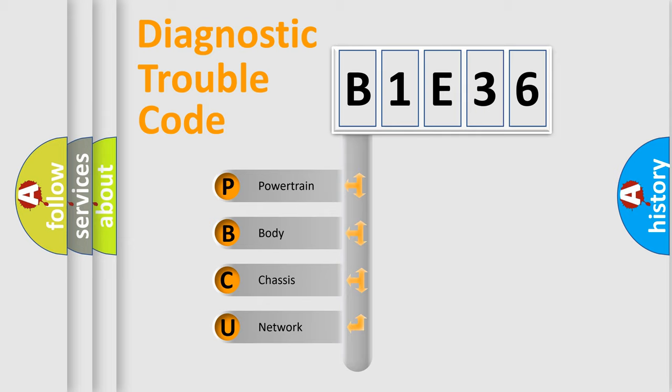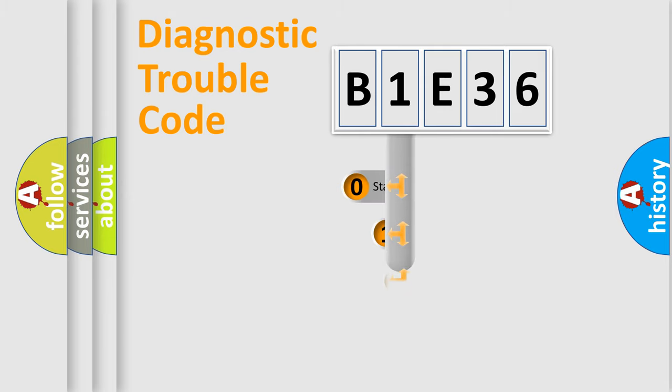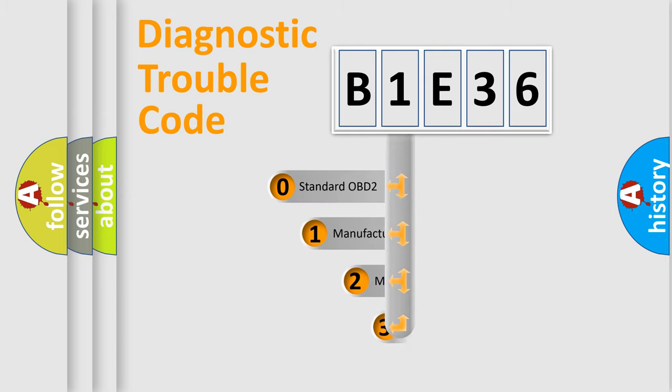We divide the electric system of automobile into four basic units: Powertrain, Body, Chassis, and Network. This distribution is defined in the first character code.